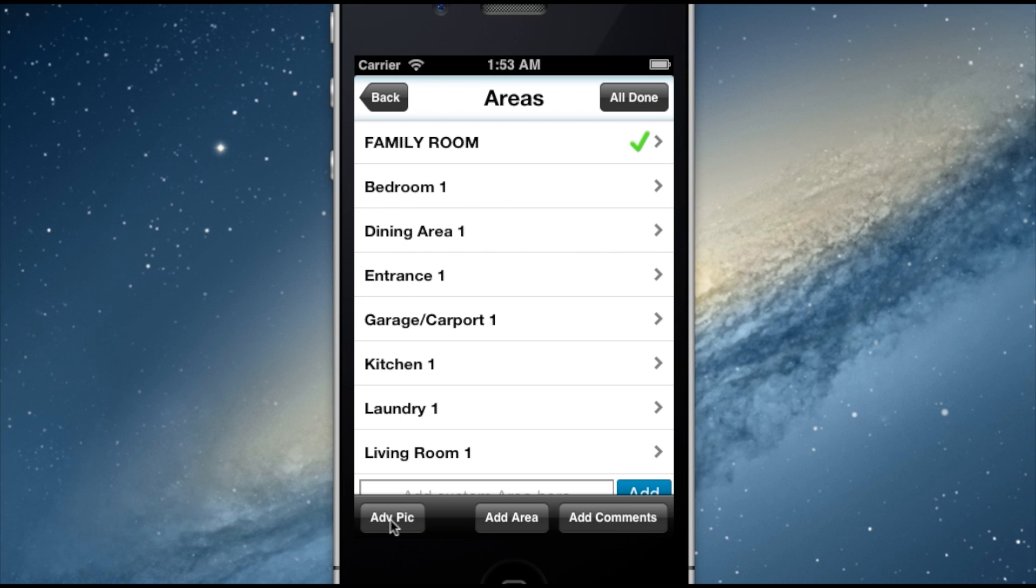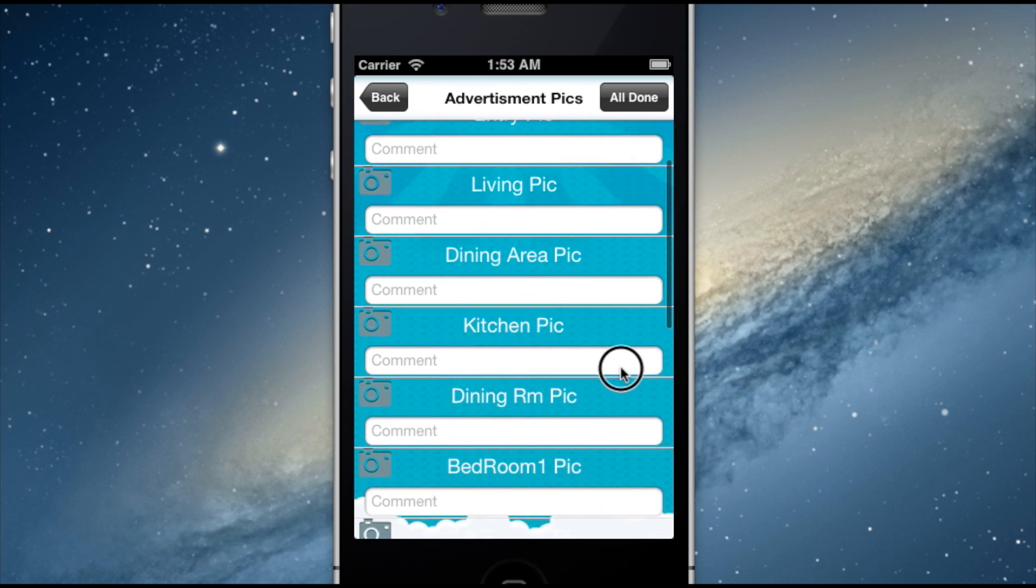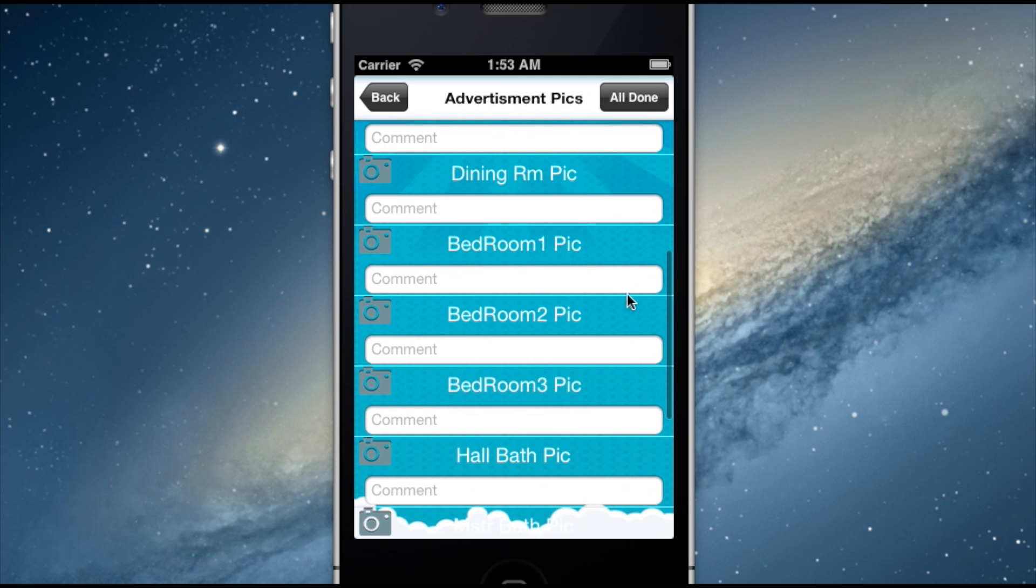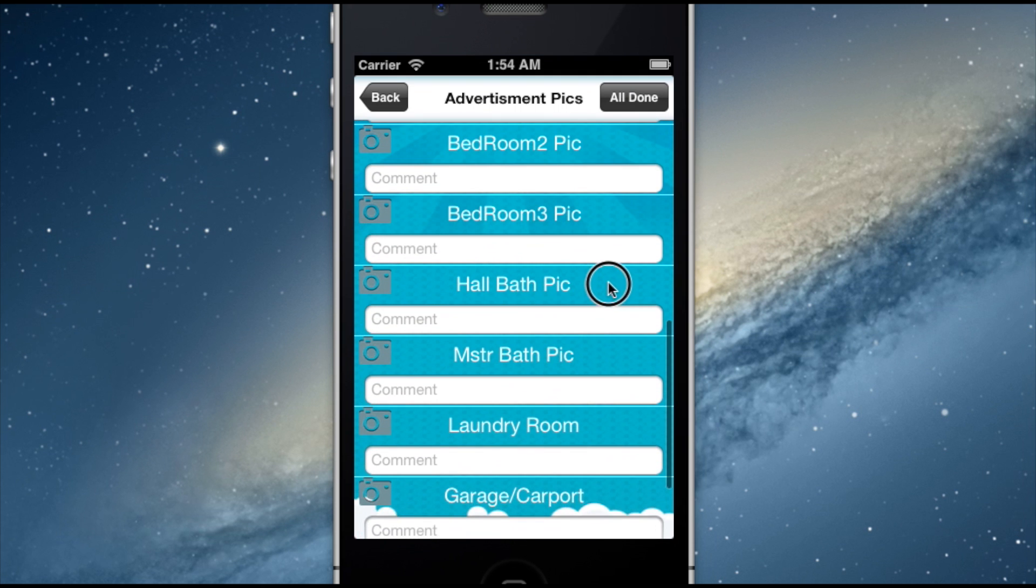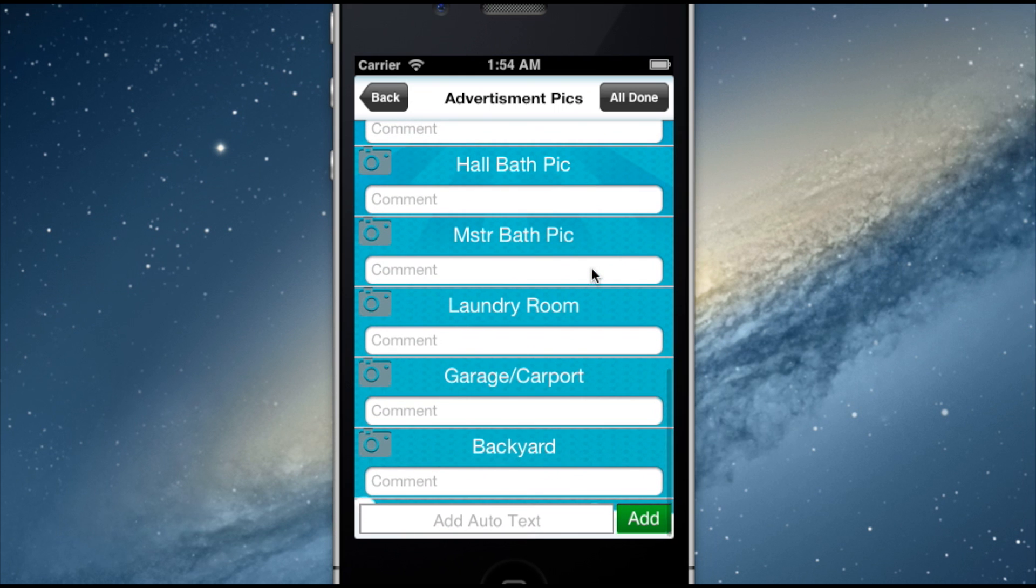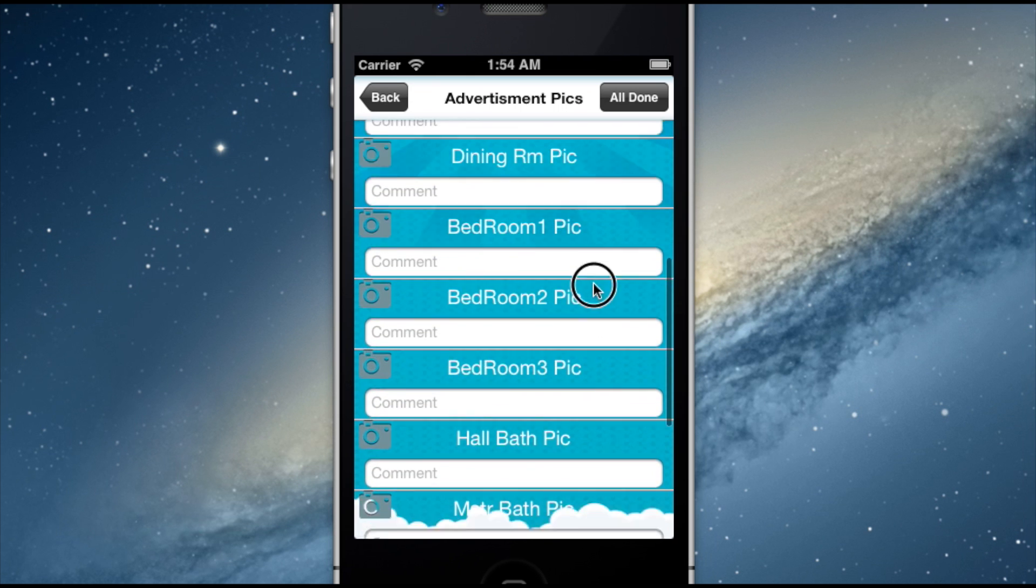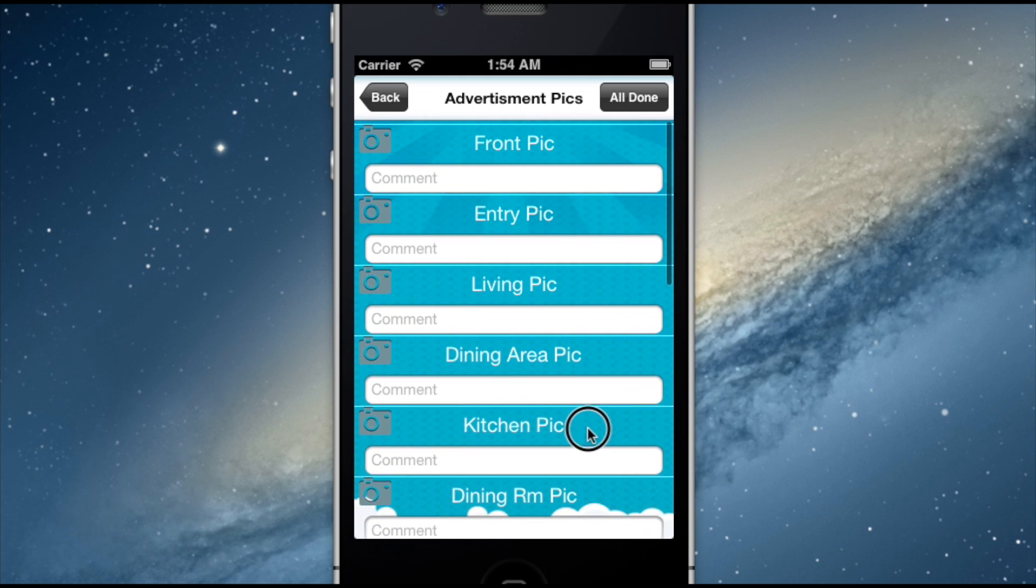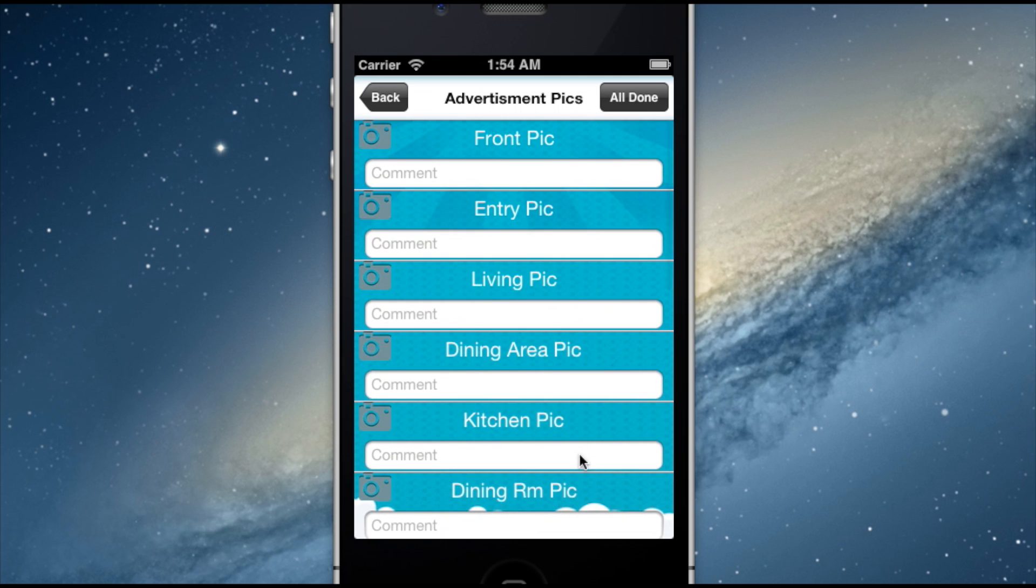In the bottom left-hand corner of the area's screen, you will notice our Advertising Pick feature. Checking this allows an inspector to take specific professional photos for use in MLS listings and other property marketing materials that you can then download in full resolution via the Inspecting Cloud web application.